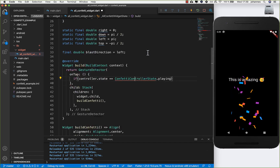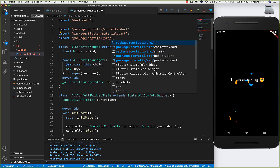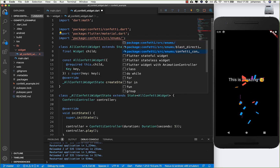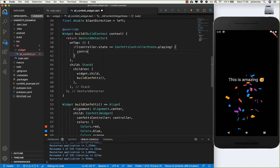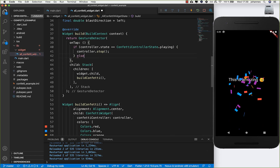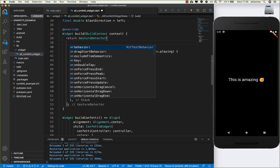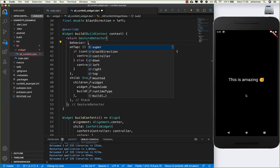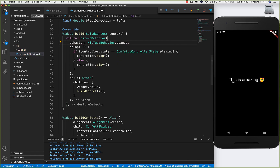We need to import this — go to the top and write import confetti, then into the source, then enums, and here we have ConfettiControllerState. If it is playing then we call controller.stop(), otherwise we call controller.play(). We also set hitTestBehavior to opaque so we can tap anywhere on the screen, not only on the text.